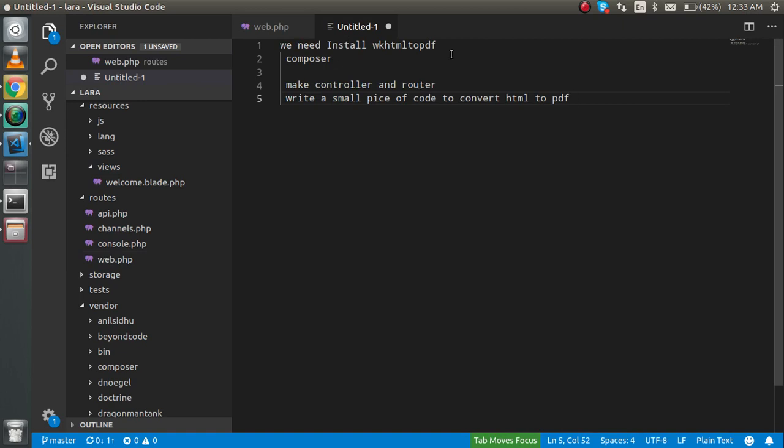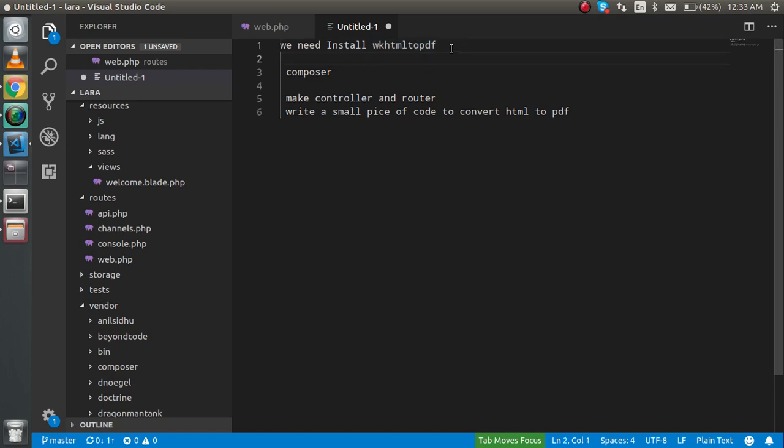First, we have to install wkhtml to PDF because for converting HTML to PDF we need an OS level installation. After that, we need a composer package. Then we make the controller and router and write a small piece of code to convert HTML to PDF. This is a very simple thing that we need to do.